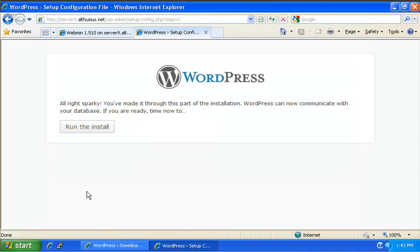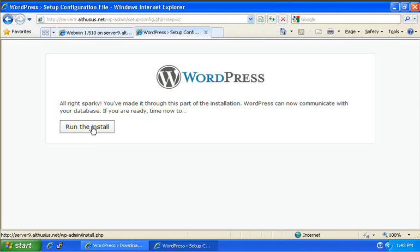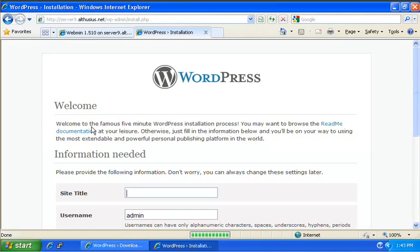Okay. And now we'll go ahead and click on run the install. There we go.